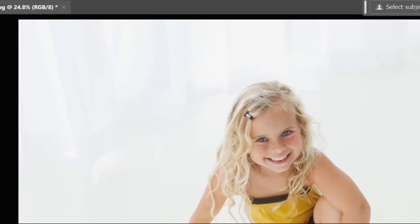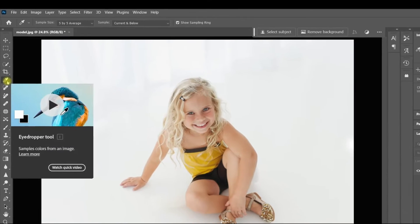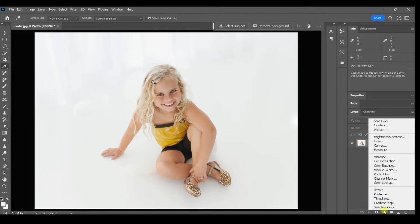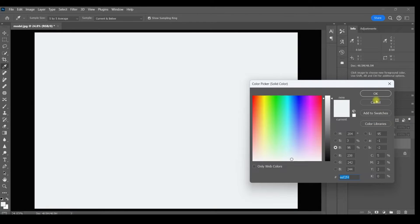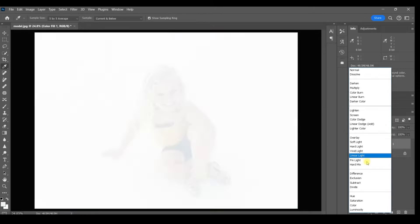So I'm just going to sample one of these gray areas and make that my foreground color. Then I'll come down here and create a solid color adjustment layer. Click OK and now I'm going to change the blend mode to Divide.